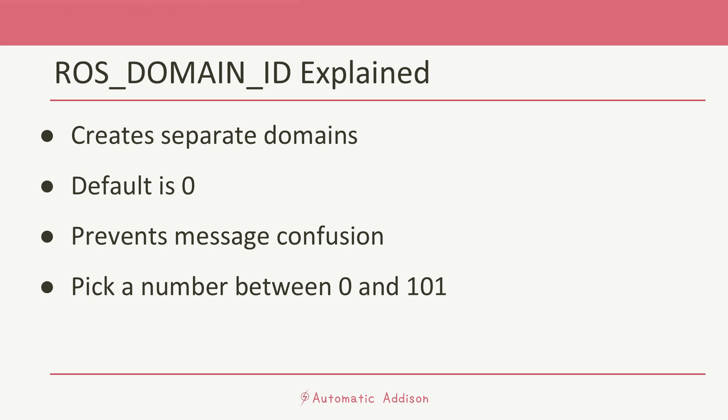That might be fine if you want all your robots to communicate with each other, but let's say you have two different teams of robots in your factory and you don't want them to get confused by hearing each other's messages. You could put one team in domain one and the other team using ROS domain two.